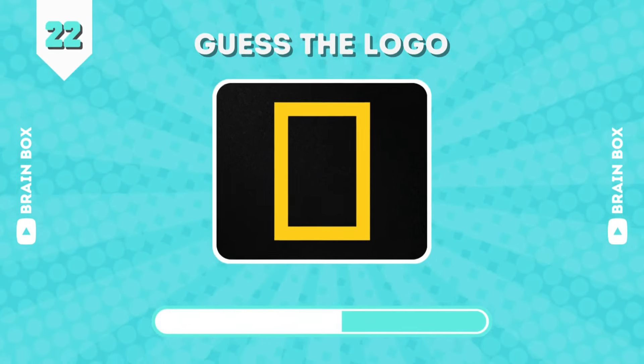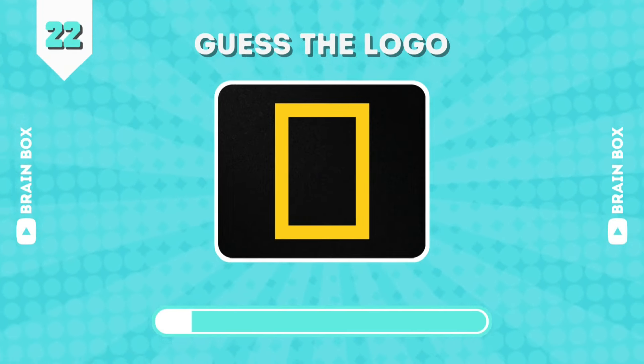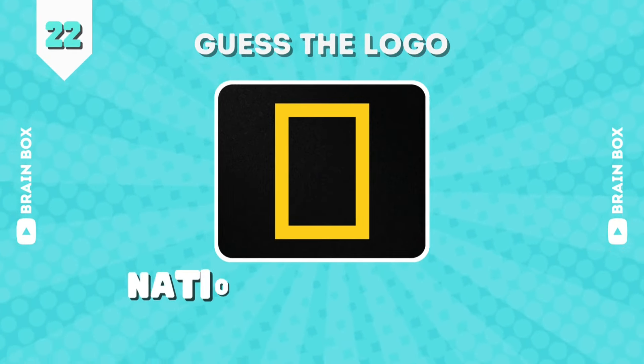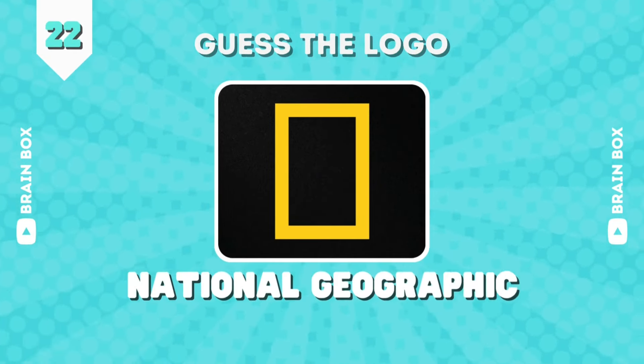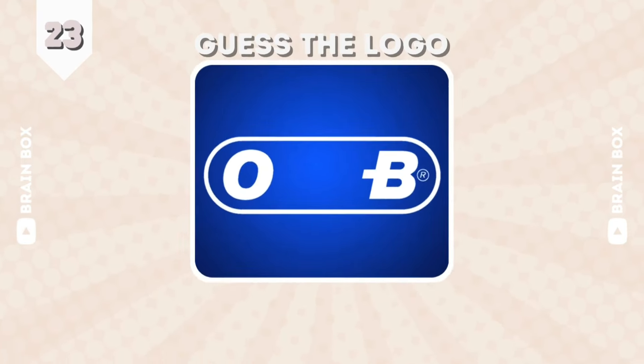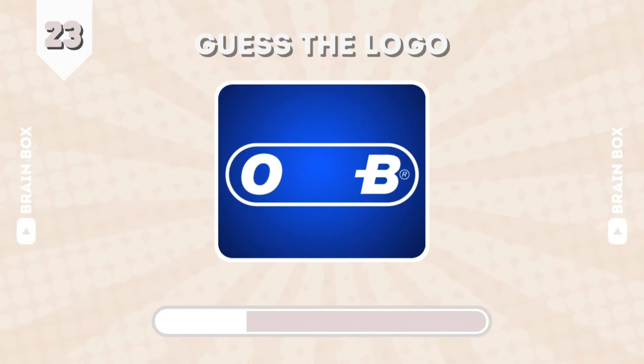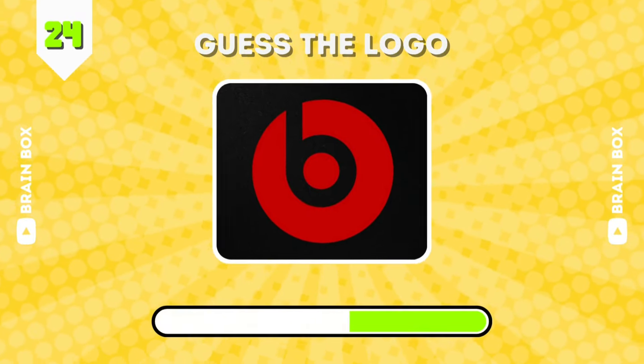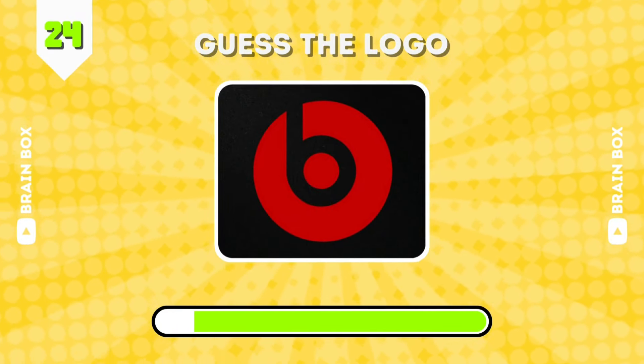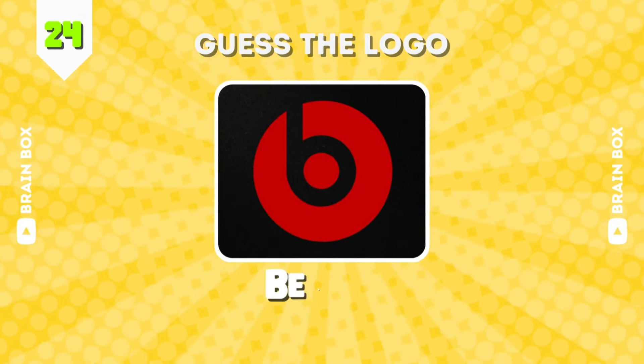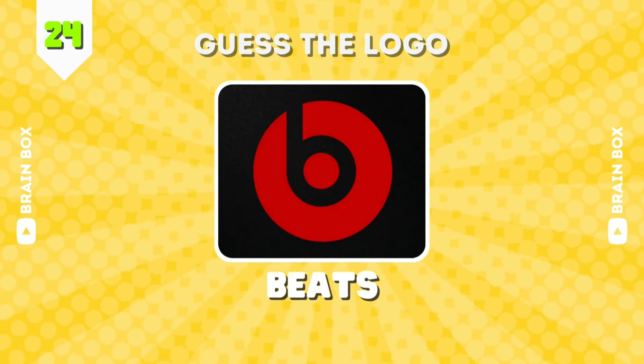If you're enjoying so far, hit that like button, guys. This is National Geographic. Next one. It's Oral-B. Guess this one.